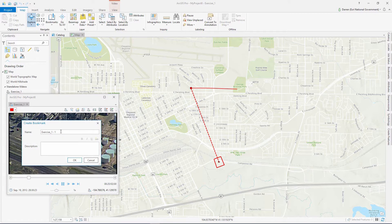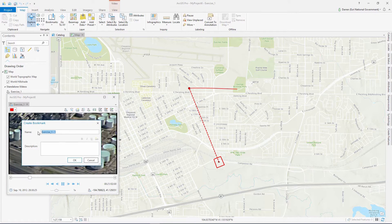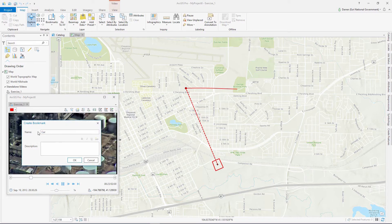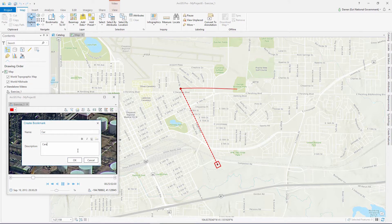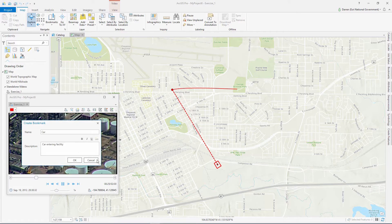Bookmarks not only save the current extent of the map, they also save the location in the video timeline, making it easier to revisit that point and do further analysis.